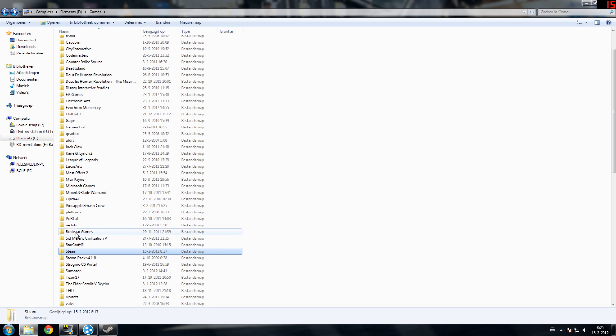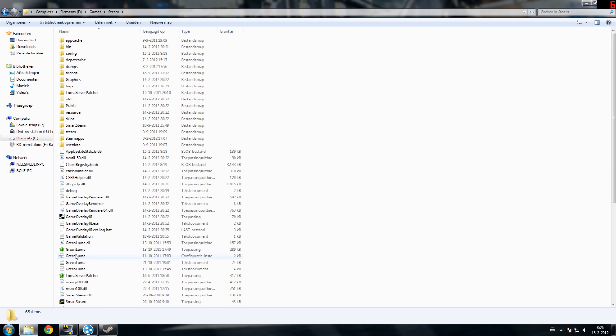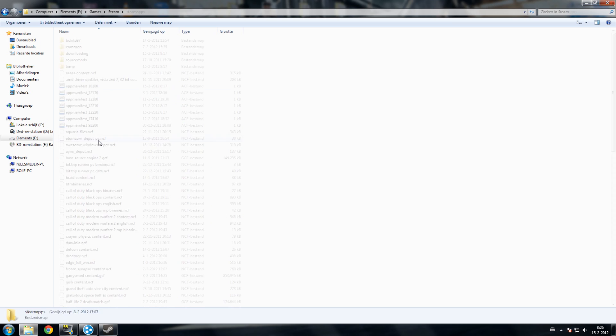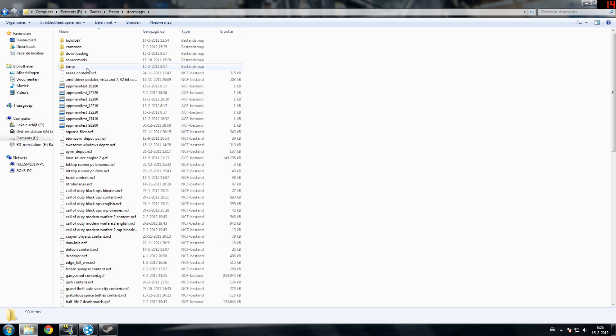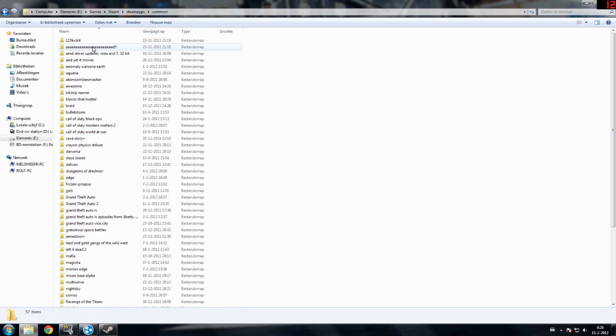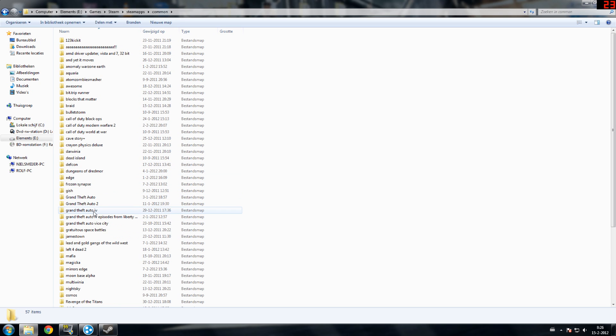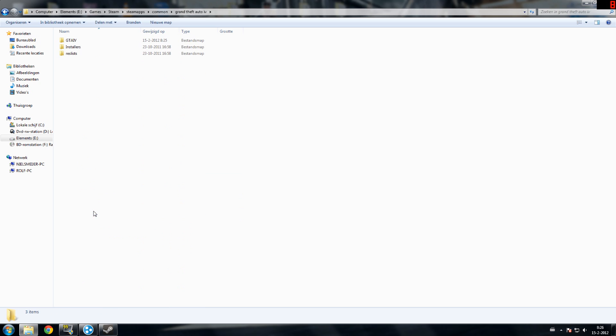First up, what you want to do is go to your Steam file. Usually it's located in C, Program Files and then Steam. For me it isn't because I like to customize it. Once you open the Steam folder you go to Steam apps, after Steam apps you go to common, it's right here. After that you go to GTA 4, Grand Theft Auto 4, whatever. You open it.